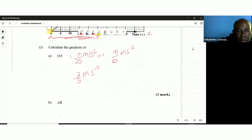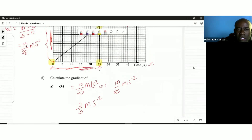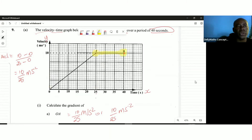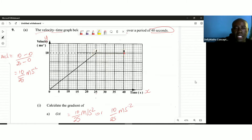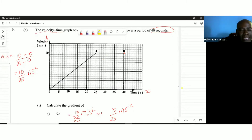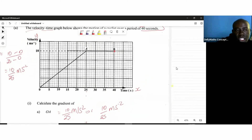Now let's find the gradient of AB. Moving from A to B, you can see AB is a straight line, and not only that, it's not a slope — it's parallel to the x-axis. It's a horizontal line, which means the slope is naturally zero.